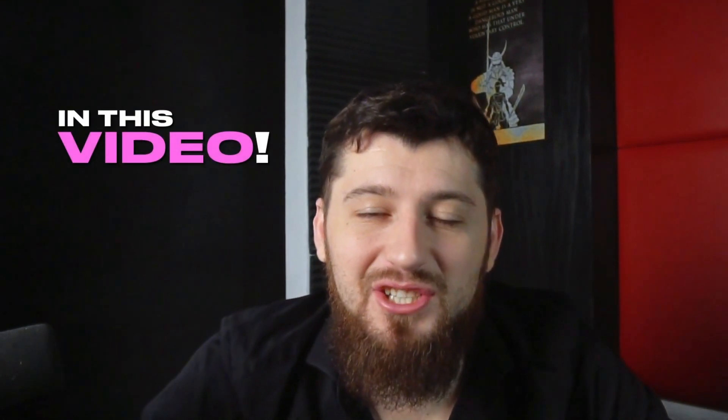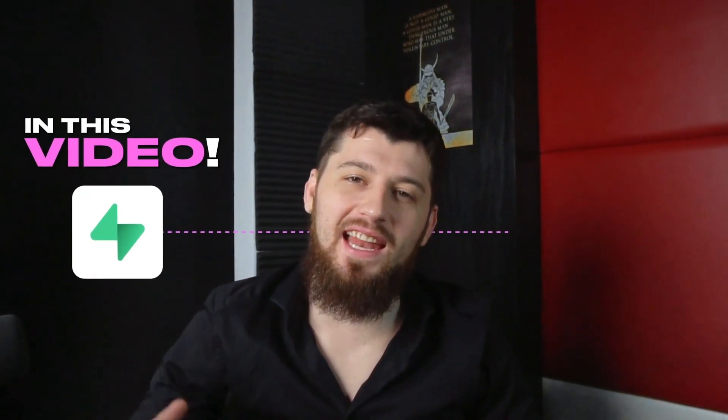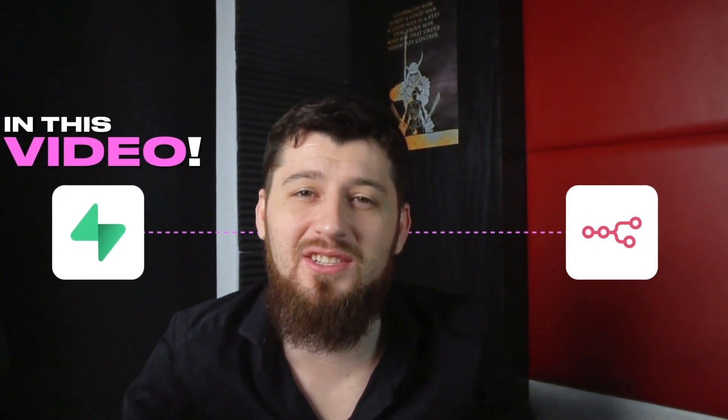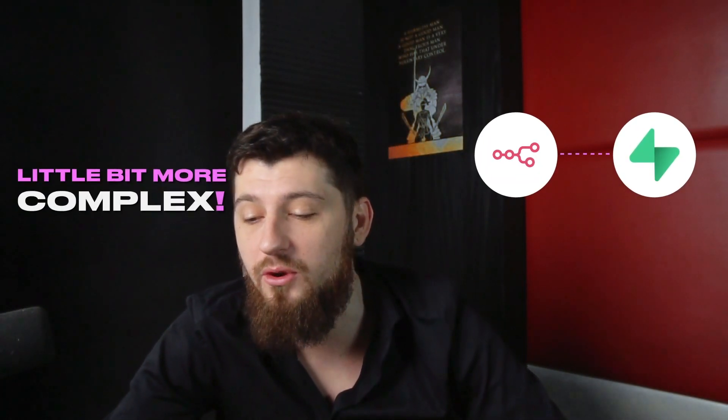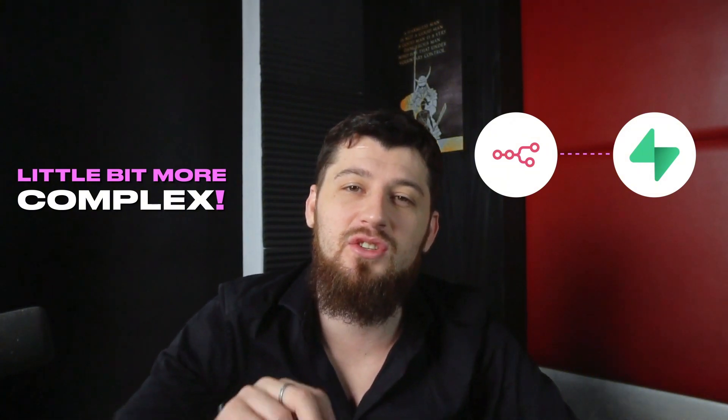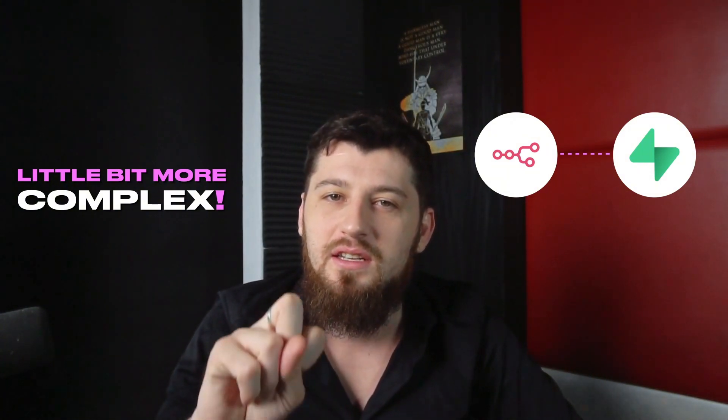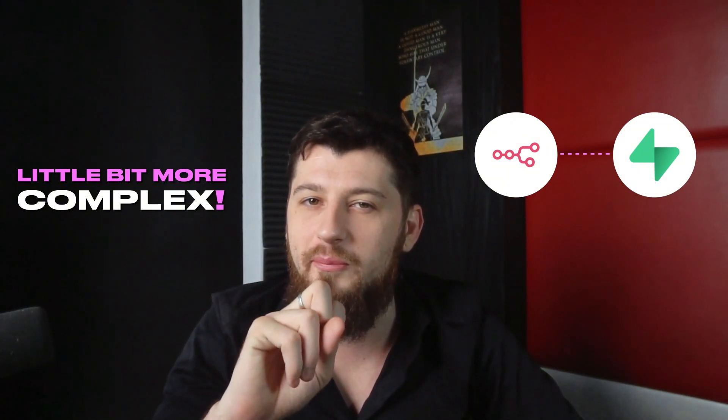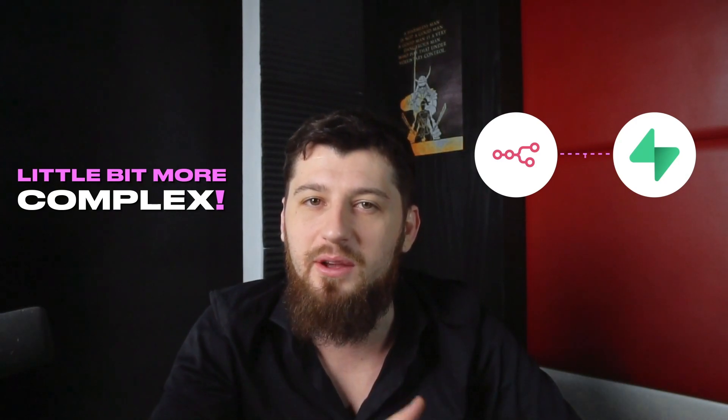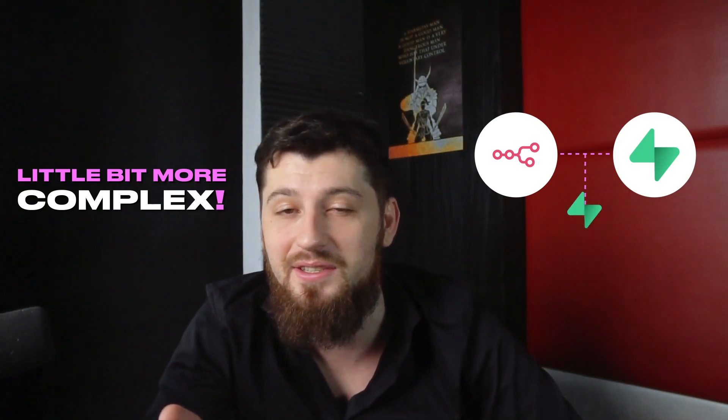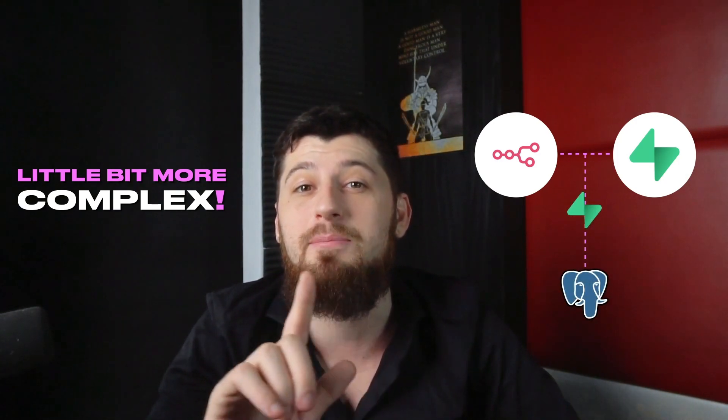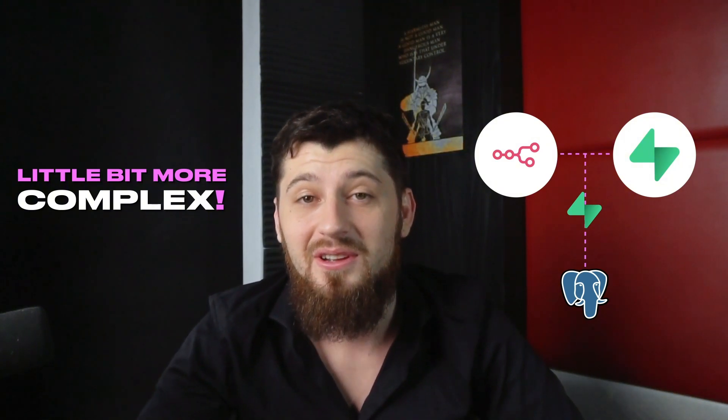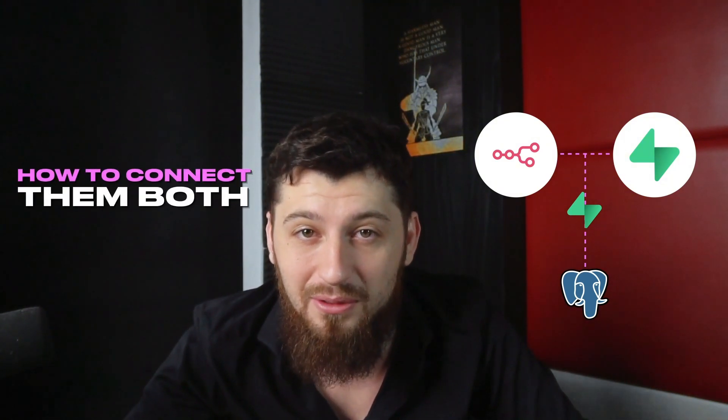In this video, I'm going to show you how to connect Supabase to N8N. Connecting N8N to Supabase is a little more complex than it may seem. There's actually two different nodes you have to connect to make sure Supabase is working the right way: the Supabase node and the Postgres node. I'm going to show you how to connect them both.